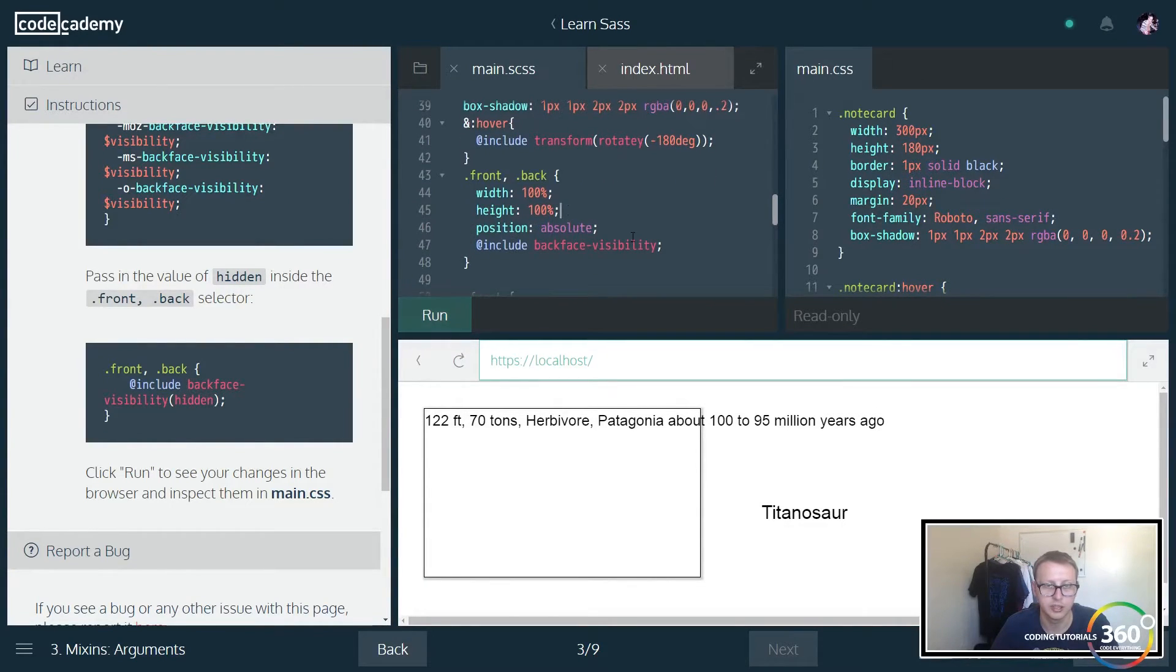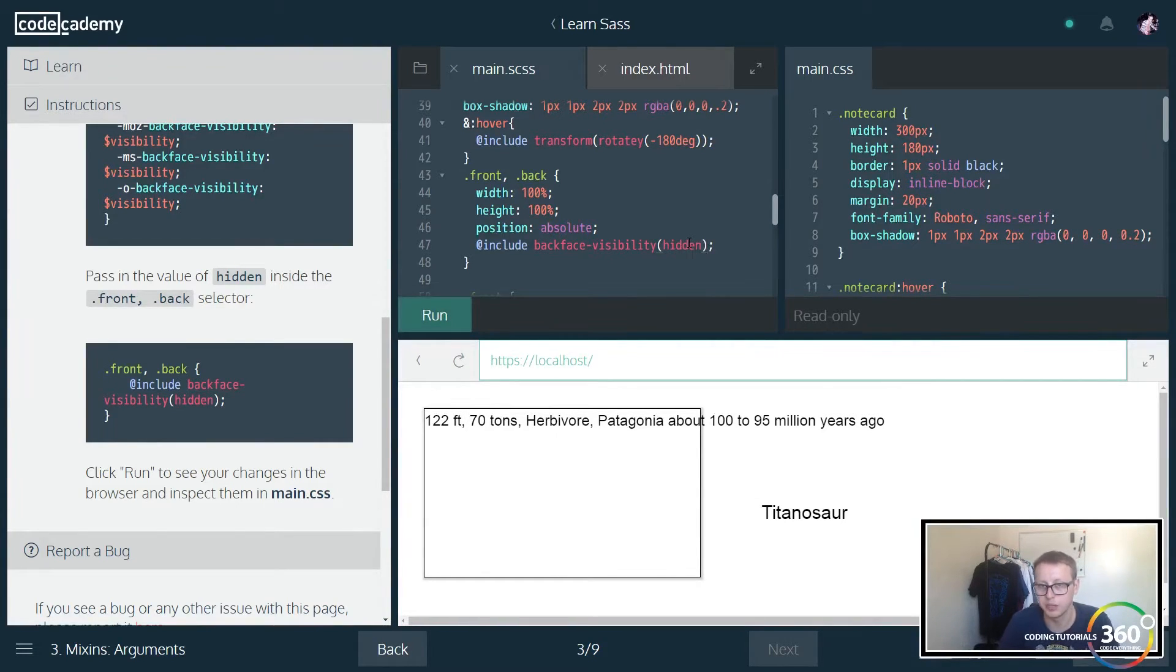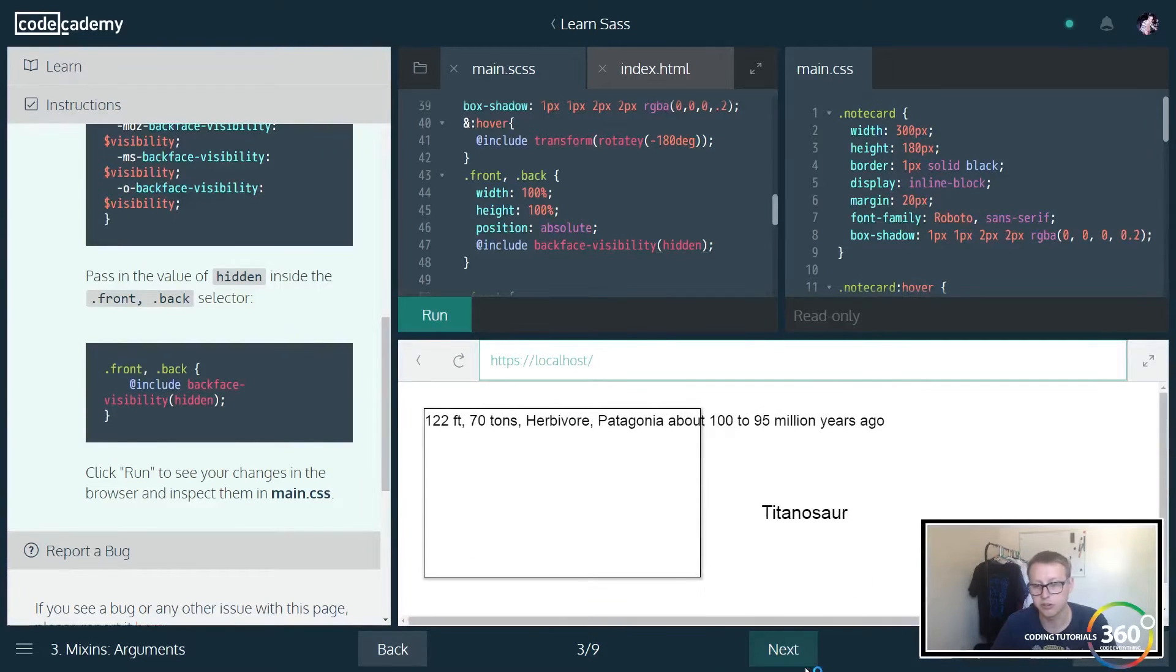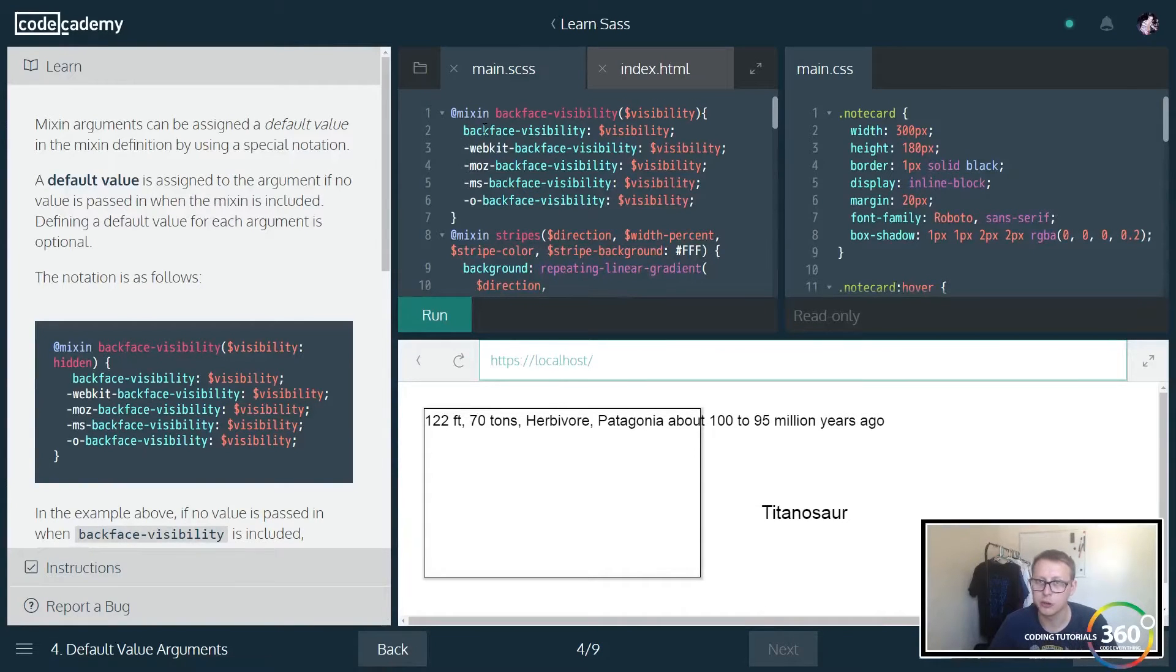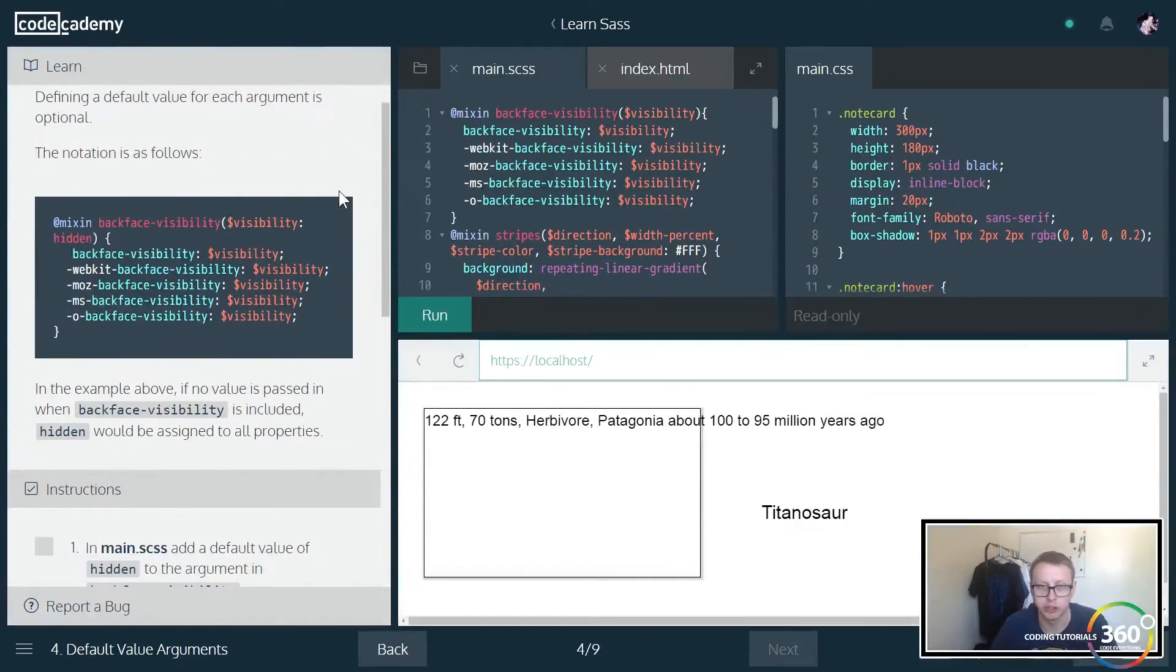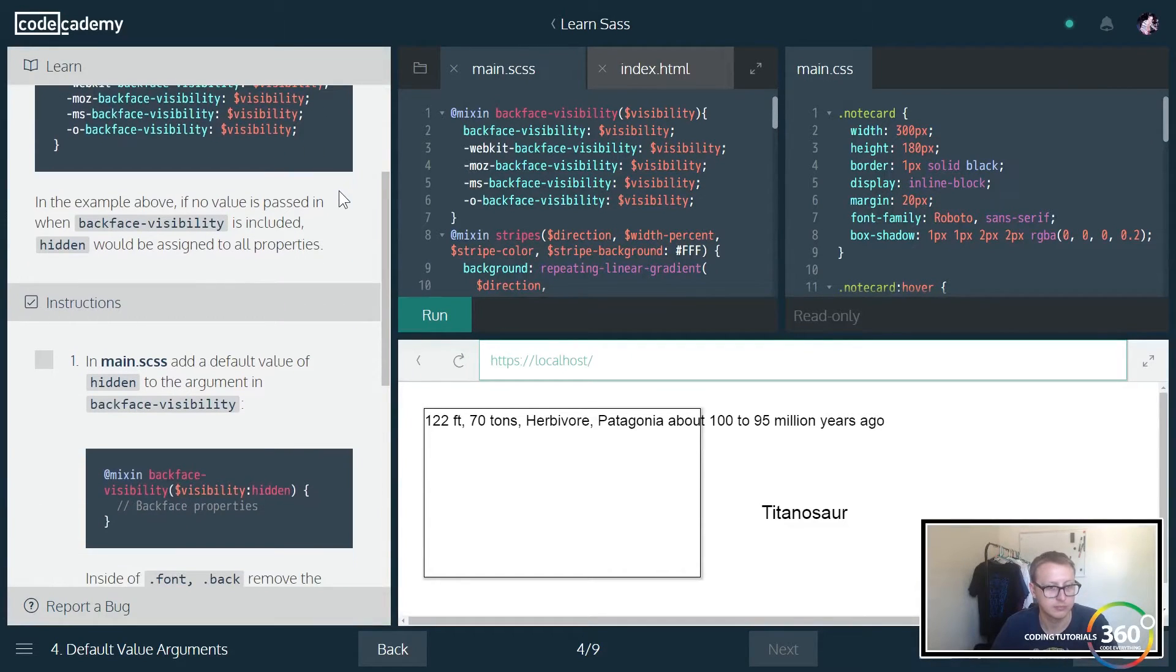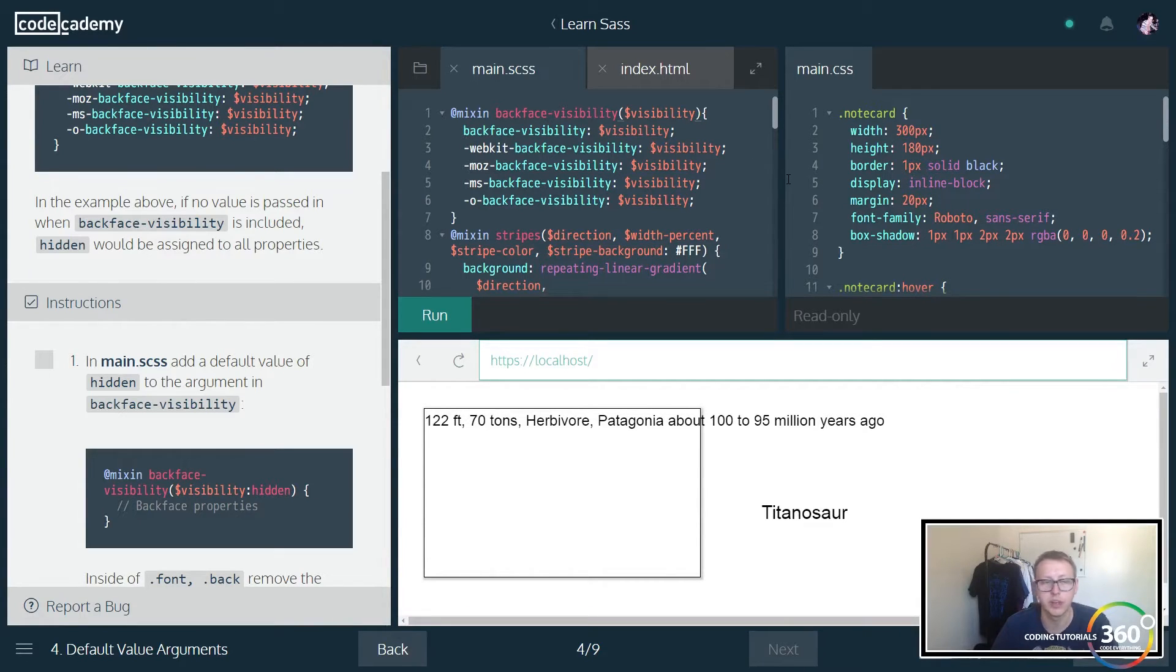The nesting that we have here, we're going to actually pass in a parameter here with what it is that we want. We want it to be hidden and we're going to get the same effect. This makes our code a lot more reusable. If we ever don't want it to be hidden, we can pass in a different value without having to change five lines of code. So you also have the ability in these mixins to set a default value.